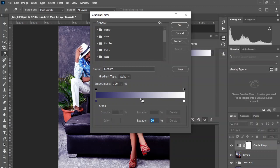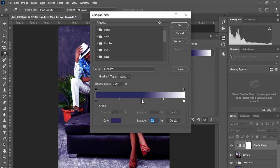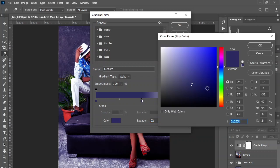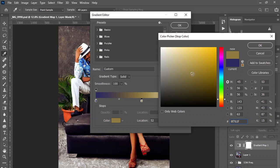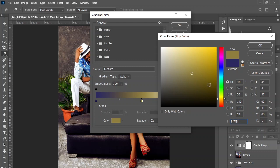Let's create another point here and make it warm. Increase the saturation a little bit.